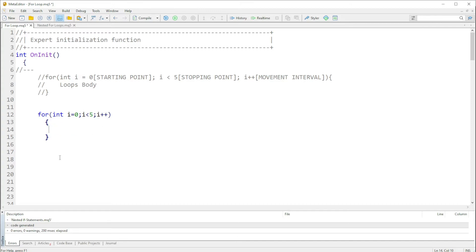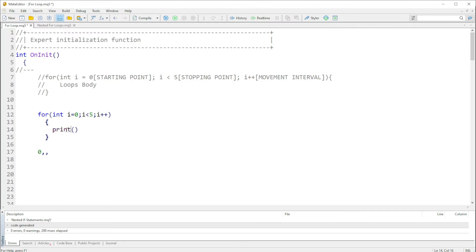In this case, if we are to print this out, let's look at it in a logical manner. We are saying we should start from zero. Once it comes to zero, we print i.